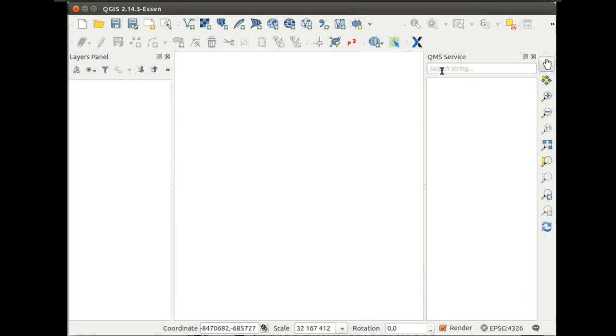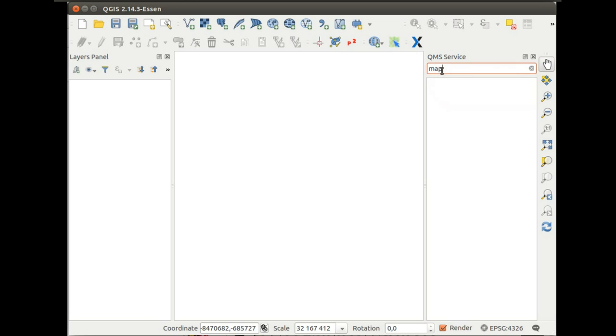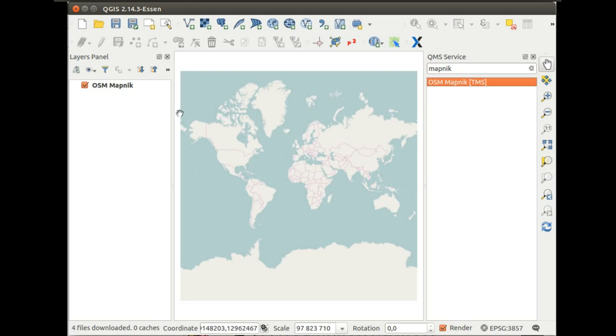We turn it into a web application web service and now it's a catalog with API where you can simply enter whatever you want to add to your map, find it, double click and have it on your map.